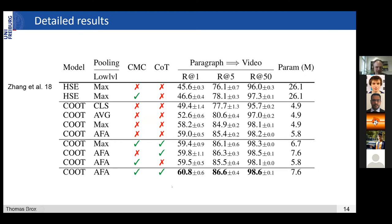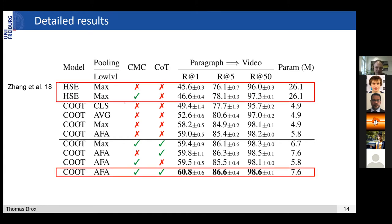Here's an ablation study showing which components contribute what. First, there's a comparison to the HSE work from ECCV 2018, which already had a hierarchy but with LSTMs. You see the improvement you get just by using a transformer model — that's basically comparing the first and second lines. You get improvement just by using a transformer, and then you can try different aggregation functions.